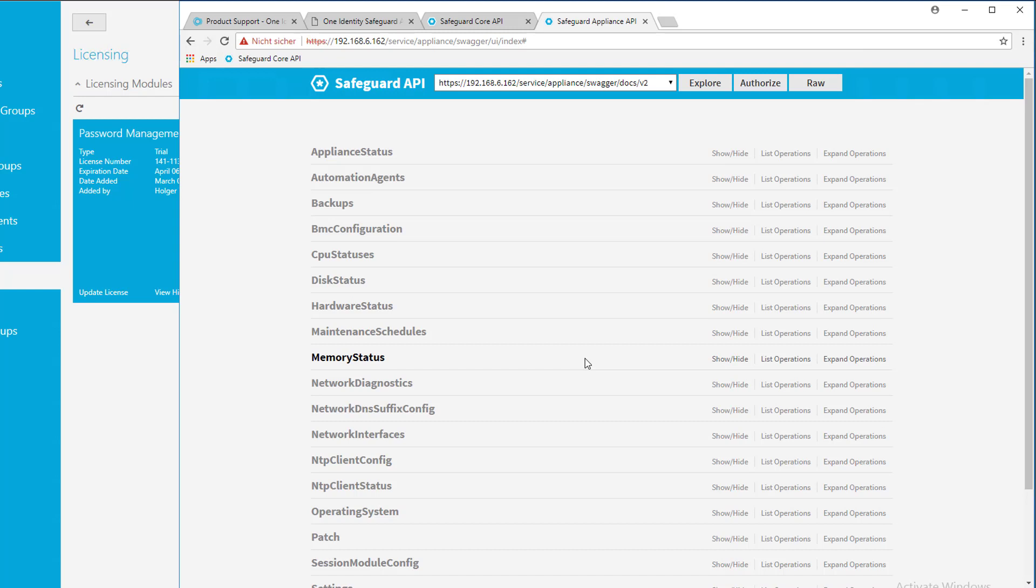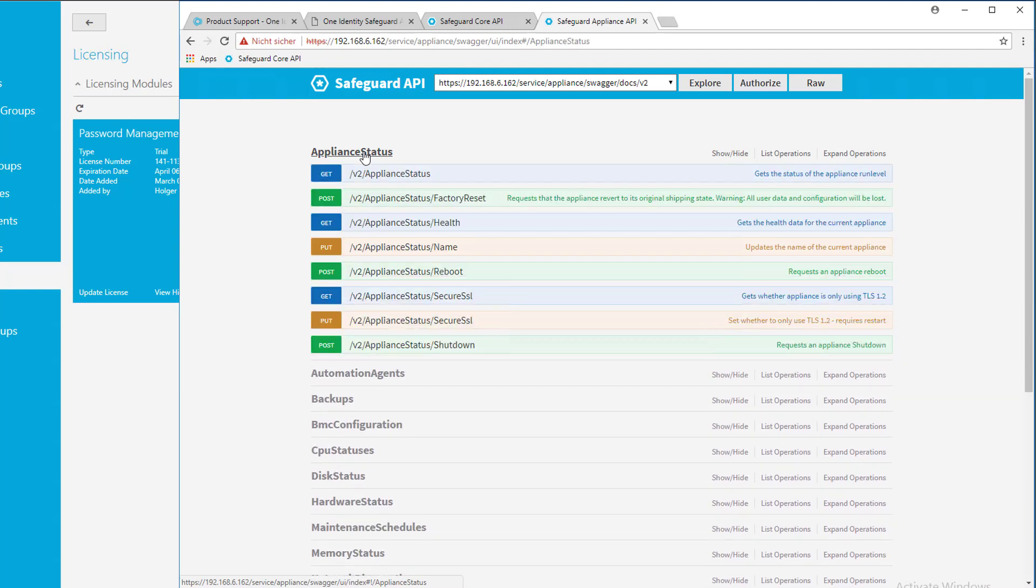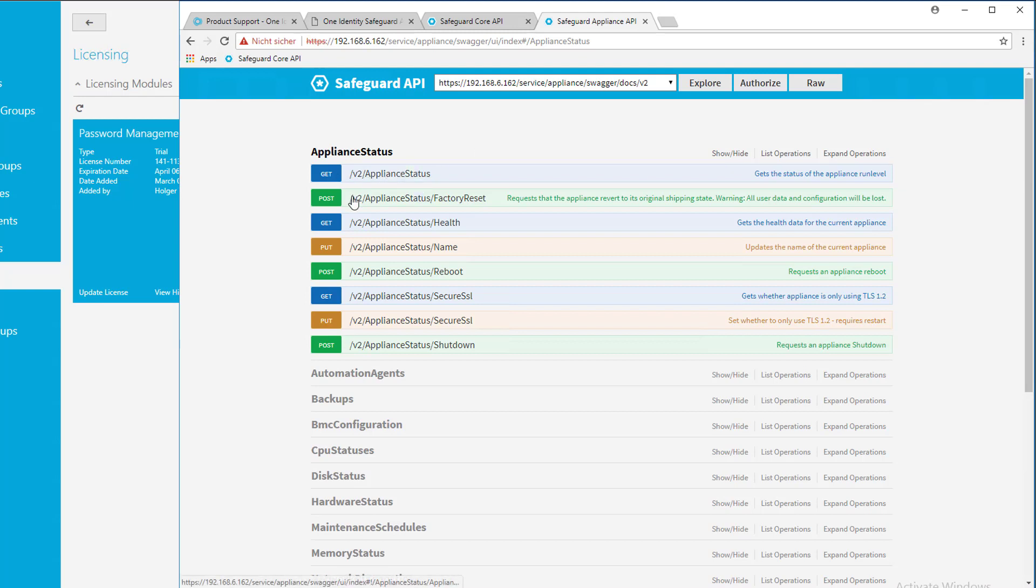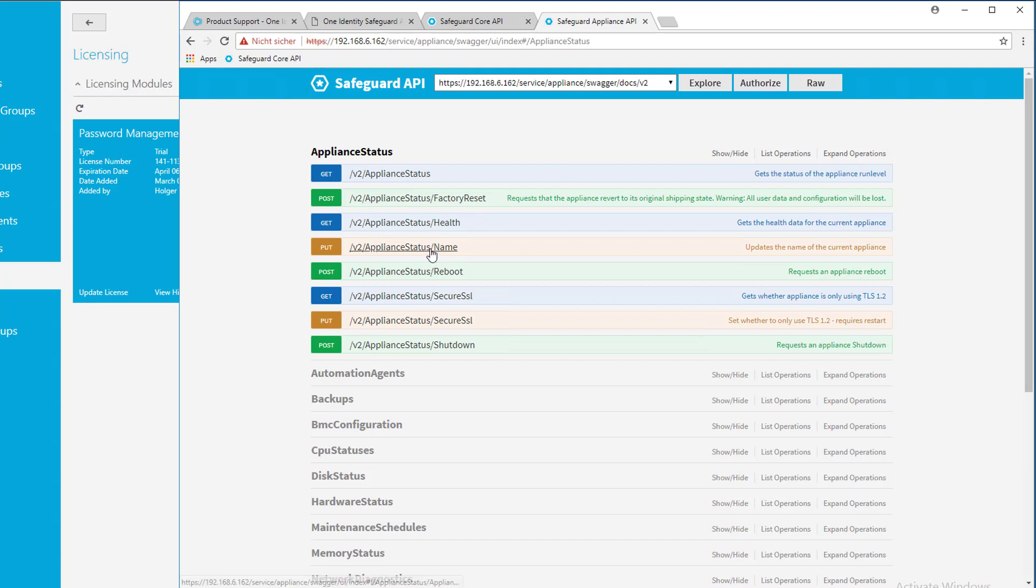And the very nice thing in this Swagger interface is that you can just click on these various lines here and you're going to dig into the class definitions. And you're going to see in the appliance status some kind of appliance status. And you see on these colors here, this is a get, this is a post, this is a put.